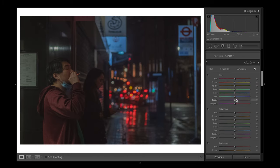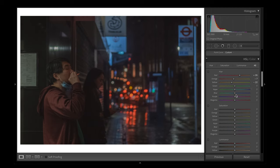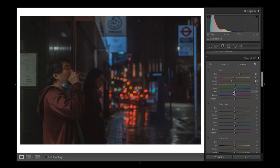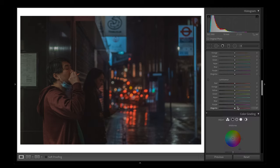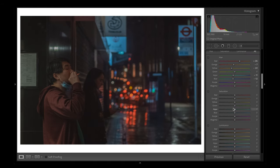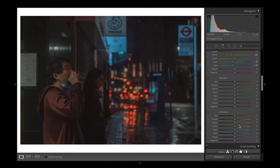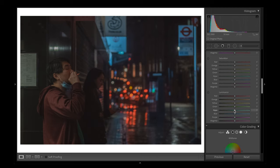Next let's head down to the colors. The first thing I'm going to do is move the reds towards the orange, bring the oranges slightly more red, and then move the yellows towards the orange as well. Next I'm going to move the blues towards the teal. Moving down to the luminance — you can further reduce the dynamic range here. The reds and oranges are pretty bright so I'm going to bring those down a bit.